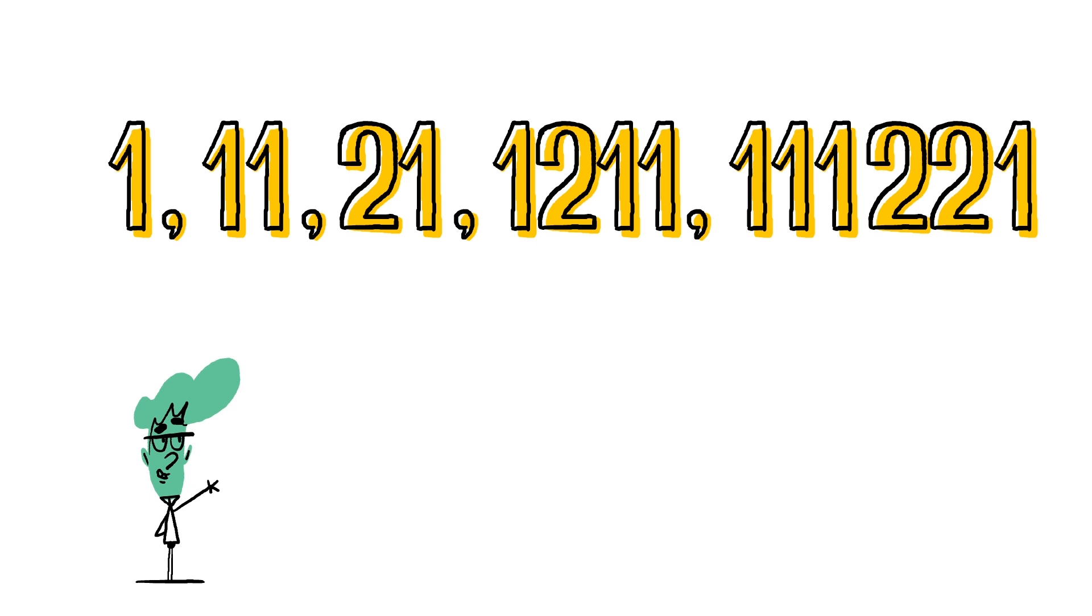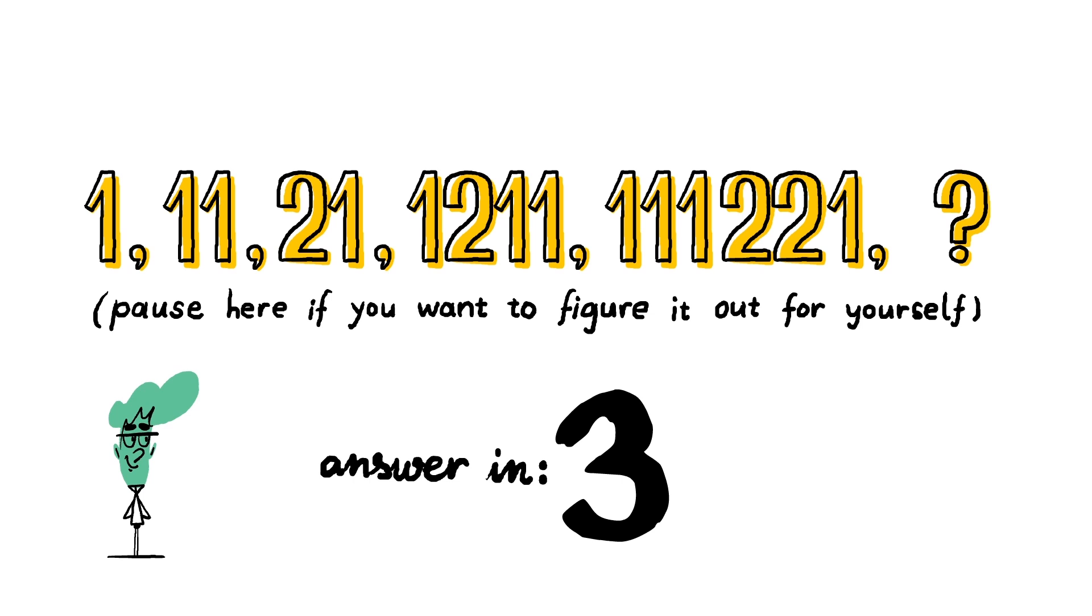These are the first five elements of a number sequence. Can you figure out what comes next?